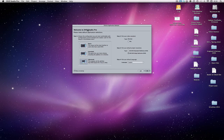So when you first launch DVD Studio Pro, you're presented with this window. You have a couple of different options as far as the layout. You have the basic, extended, and advanced. I always say go with advanced — even though it says advanced and it might scare you a little bit, stick to advanced. It's got all the features that you need and if you know the basic layout, it's fairly straightforward and simple.